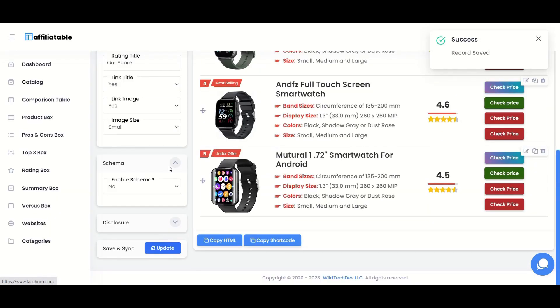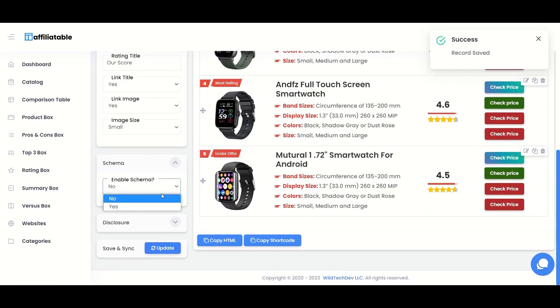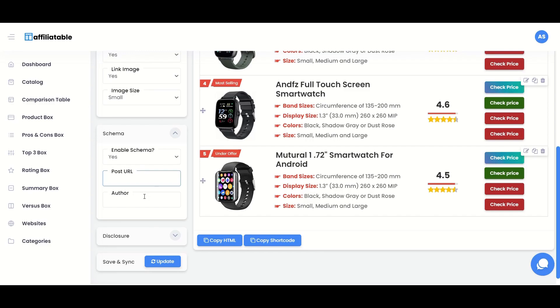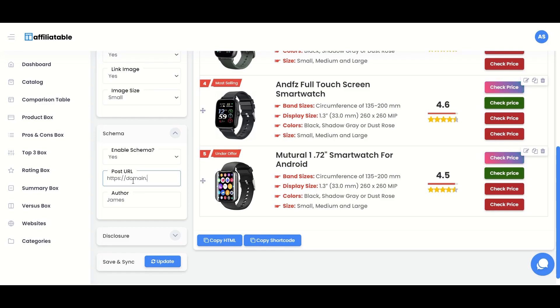The next is Schema. Schema helps search engines to understand the content better and helps to rank your website better in the SERPs. Just give the exact post or the page URL where you will use this table or box and the author's name. Affiliatable will generate and implement the schema to your tables and boxes automatically.